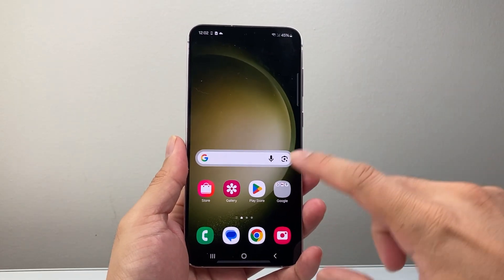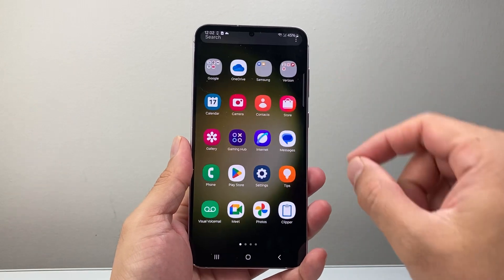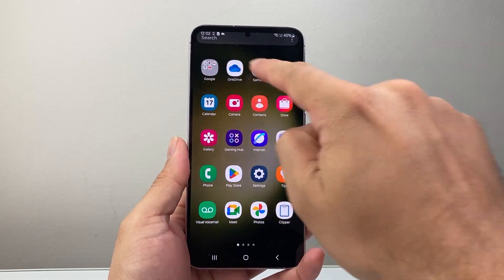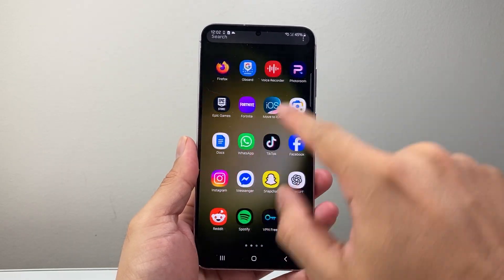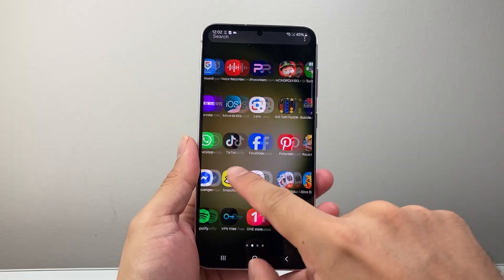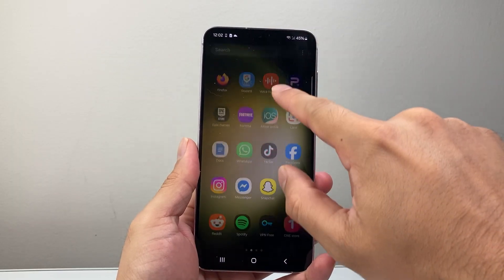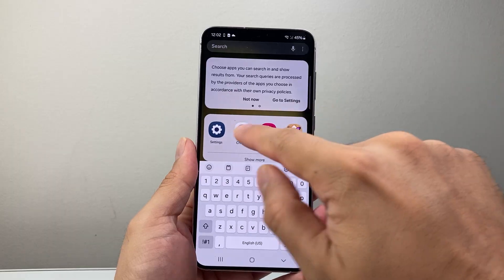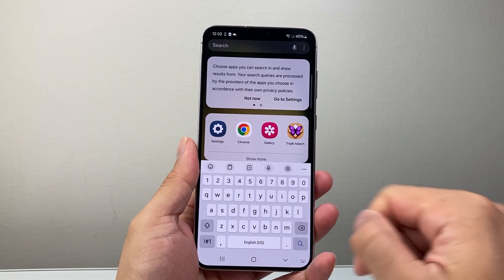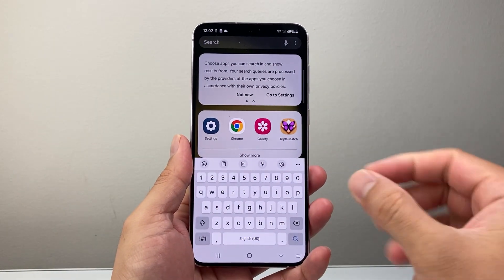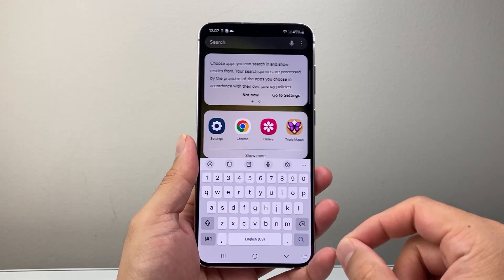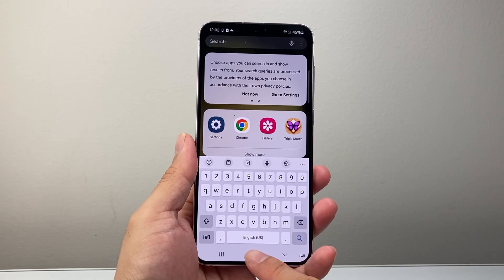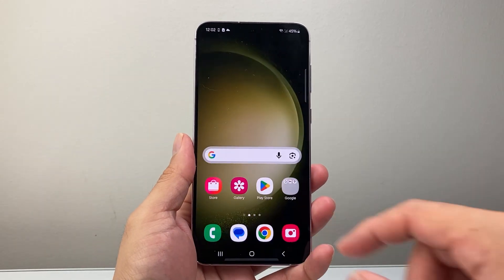The very first thing is to just swipe up and look to see if the app is here — it might be in a folder hidden, so look around. You can also use the search bar up here, click on it, and search the name of the app to easily find it if it's on your phone.